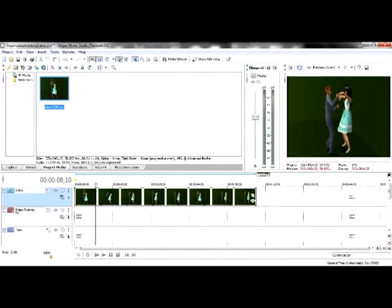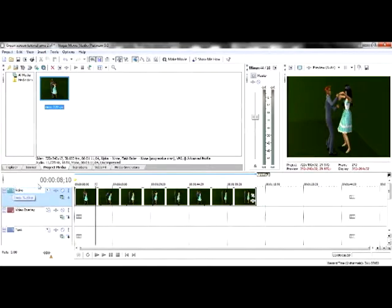As you can see, I've reordered the bars. Video is number 1, underneath is video overlay, and then last is text.